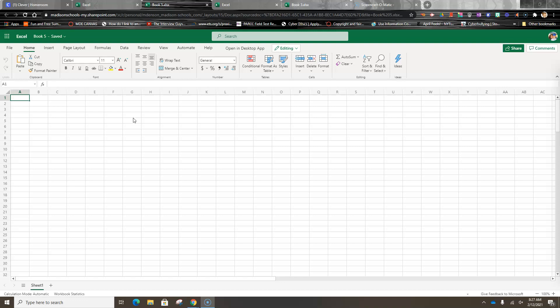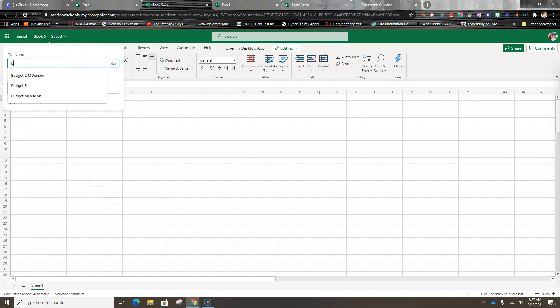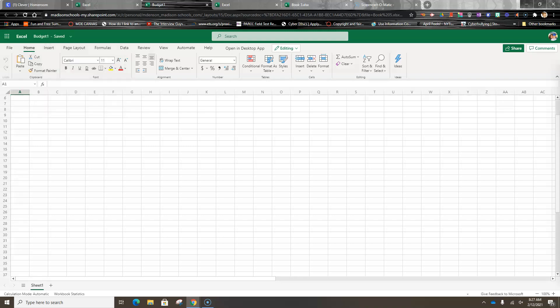It helps them make decisions. Now the first thing we're going to do is type in 'budget'—we're going to name our file. Always name your file.